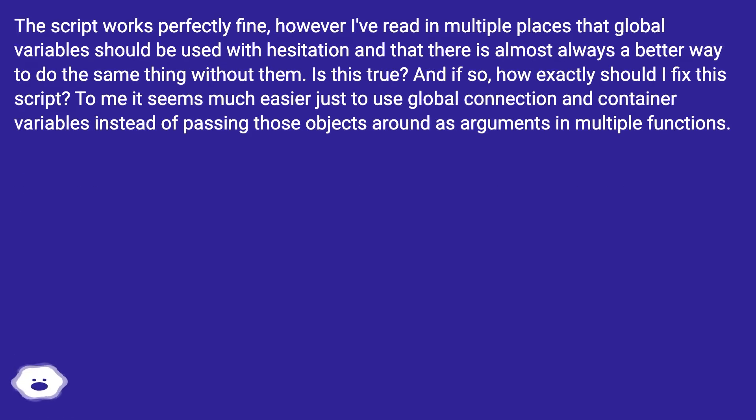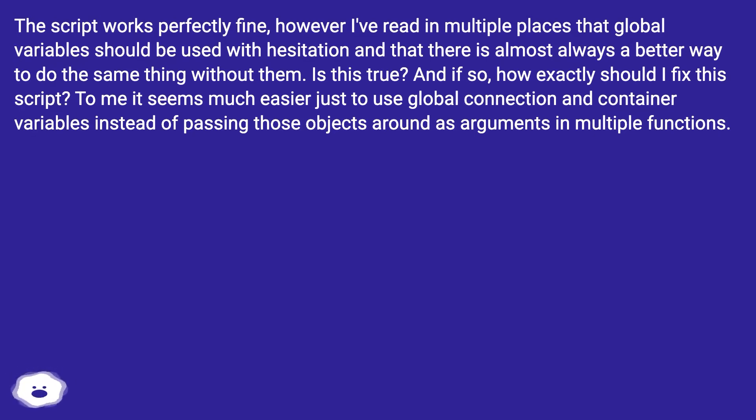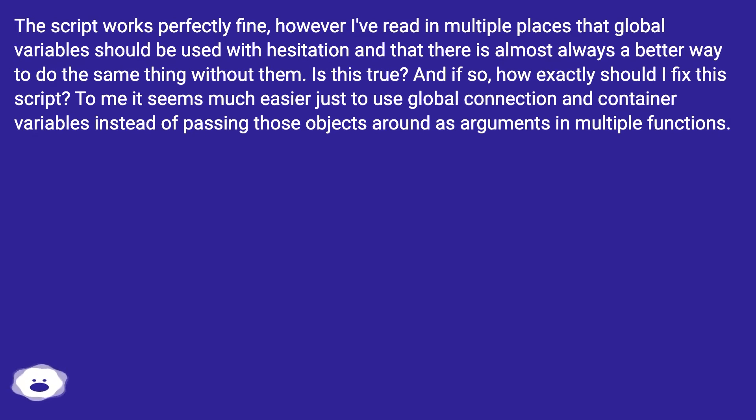The script works perfectly fine, however I've read in multiple places that global variables should be used with hesitation and that there is almost always a better way to do the same thing without them. Is this true? And if so, how exactly should I fix this script? To me it seems much easier just to use global connection and container variables instead of passing those objects around as arguments in multiple functions.